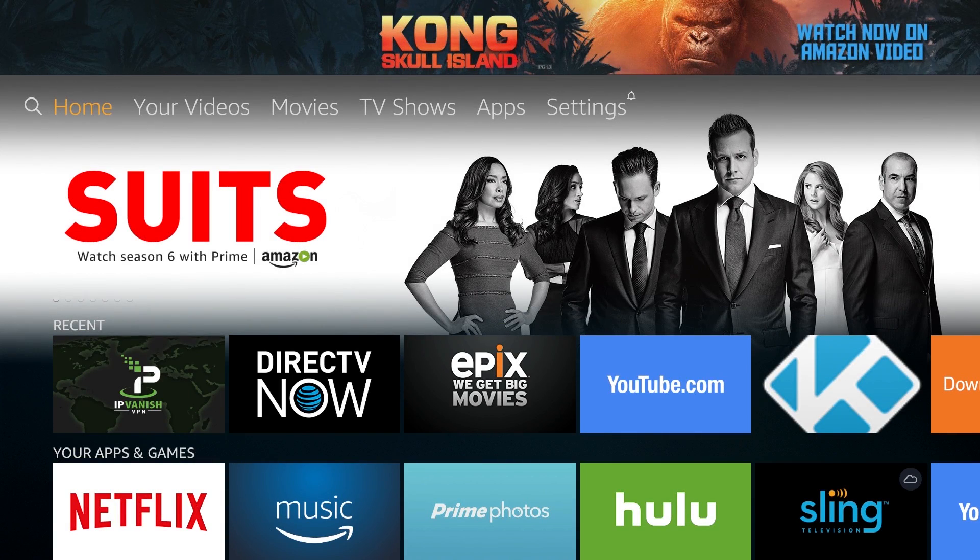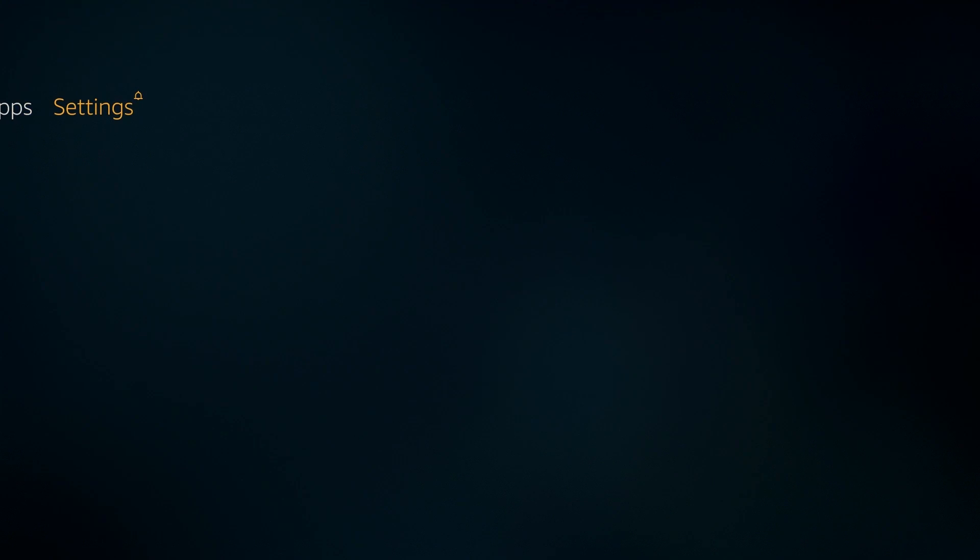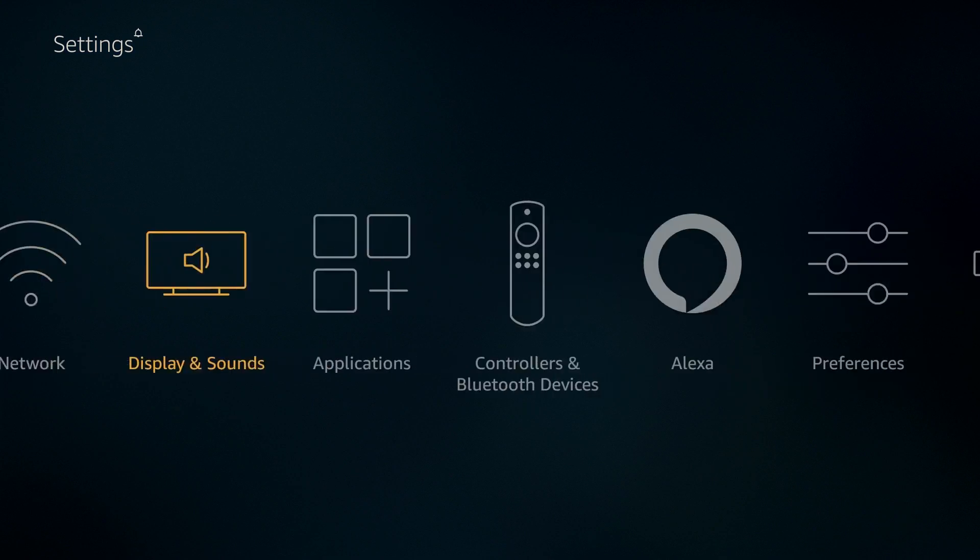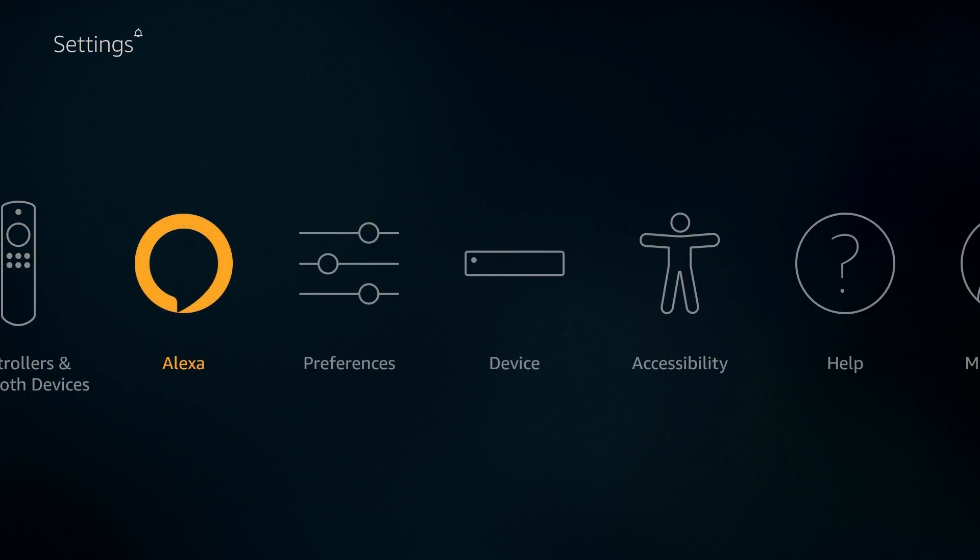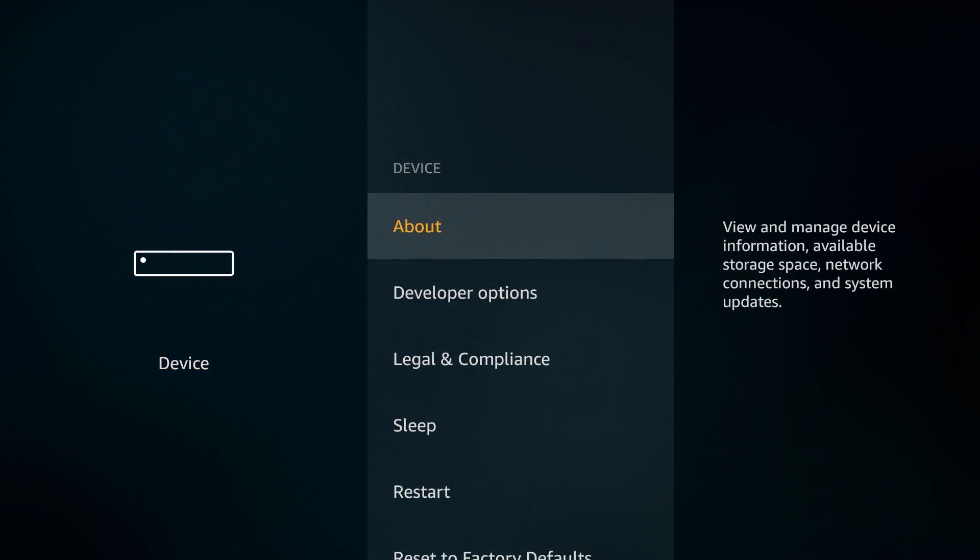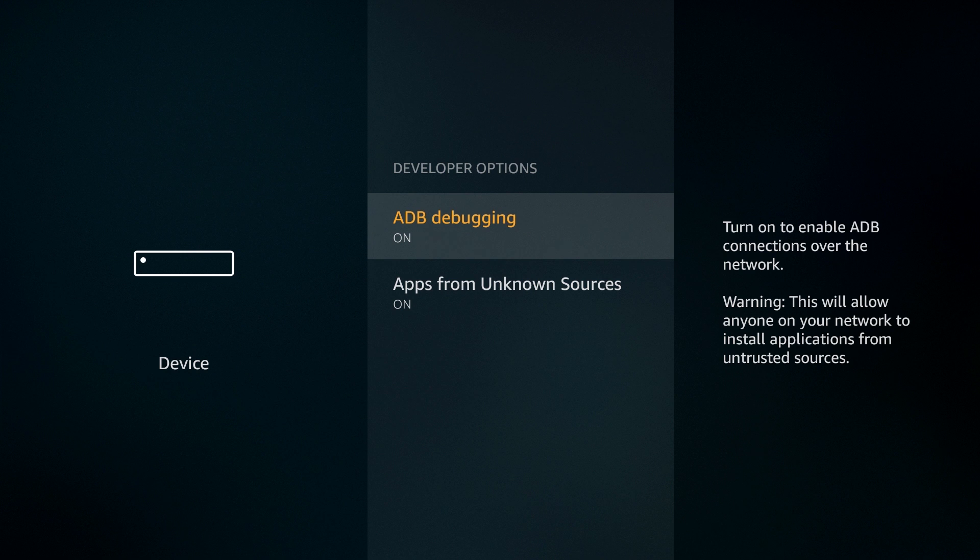First go to your developer options. Select Settings from the main menu, then choose Device. Ensure that ADB debugging and apps from unknown sources are both turned on.